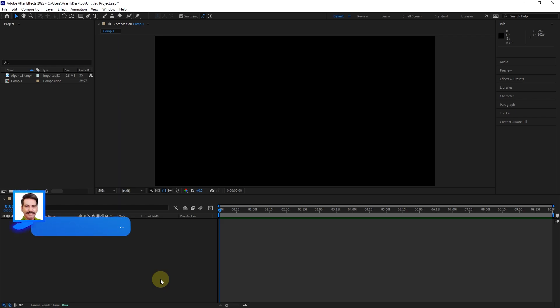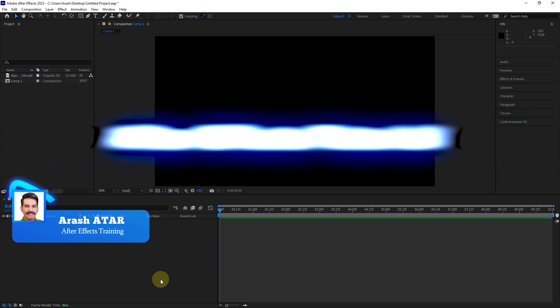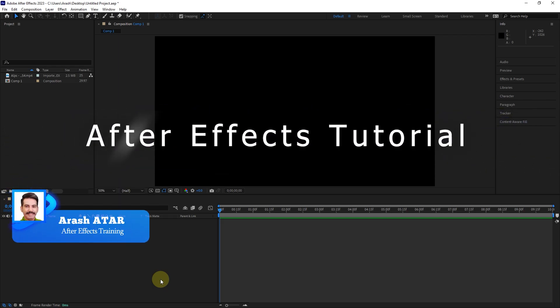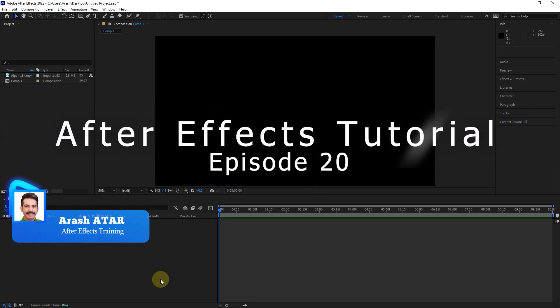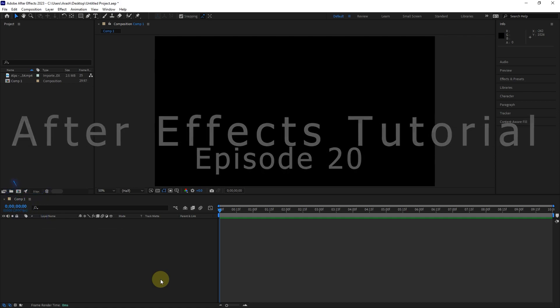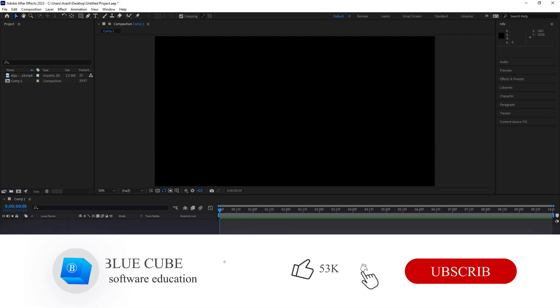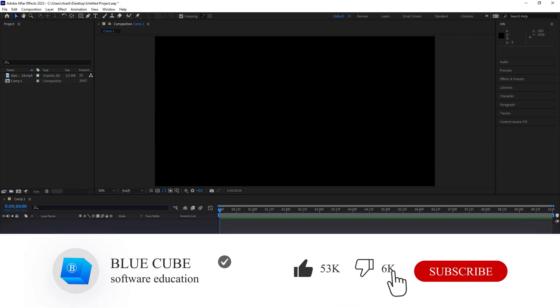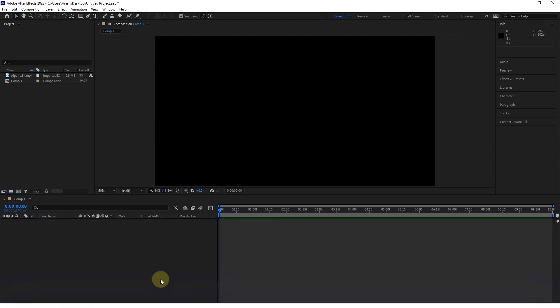Hello everyone. Welcome to the 20th video of the Adobe After Effects tutorial from beginner to advanced. If you want to learn the After Effects software completely, please subscribe to my channel.